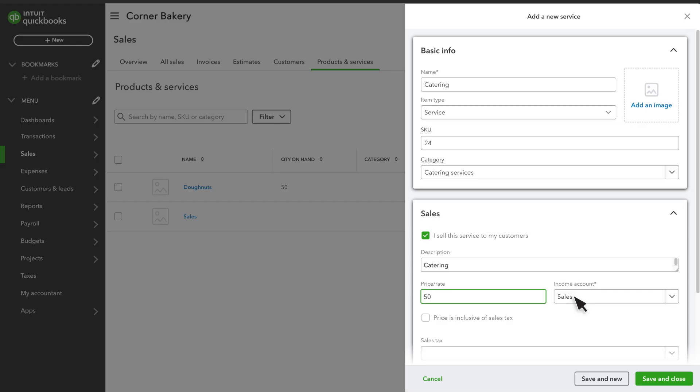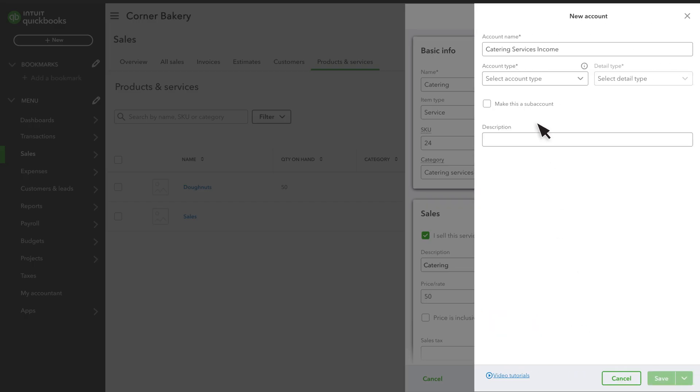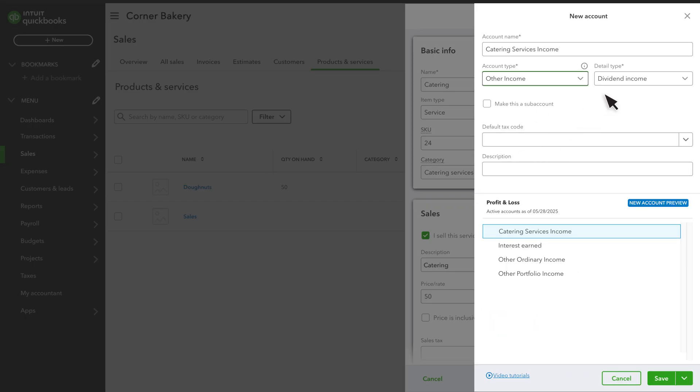You don't need a different income account for each product or service, just for whatever categories you want to keep track of. For example, we want the income from this service to go to Catering Services Income.